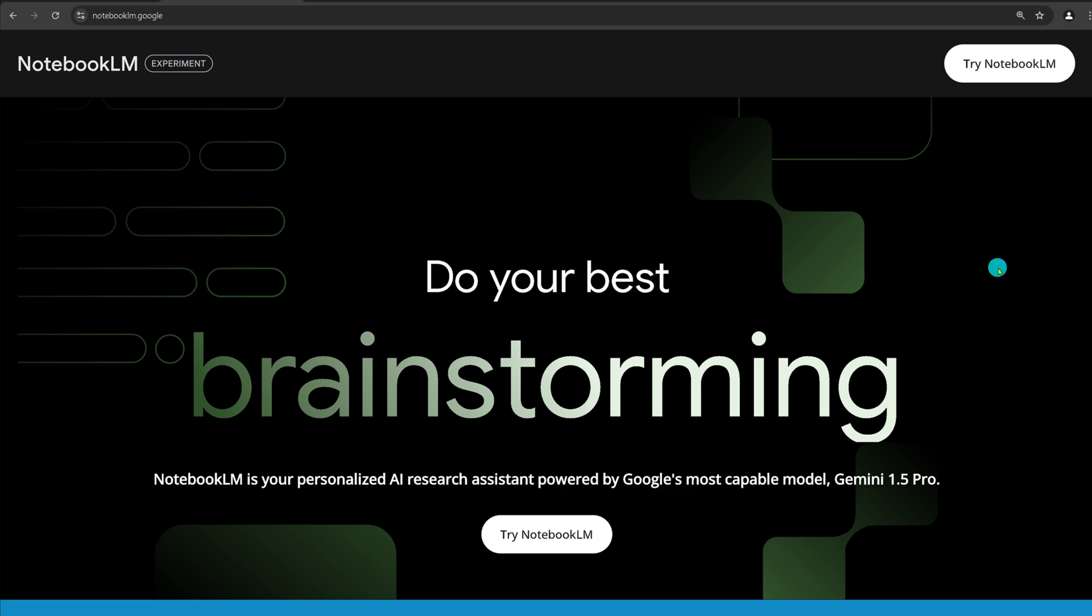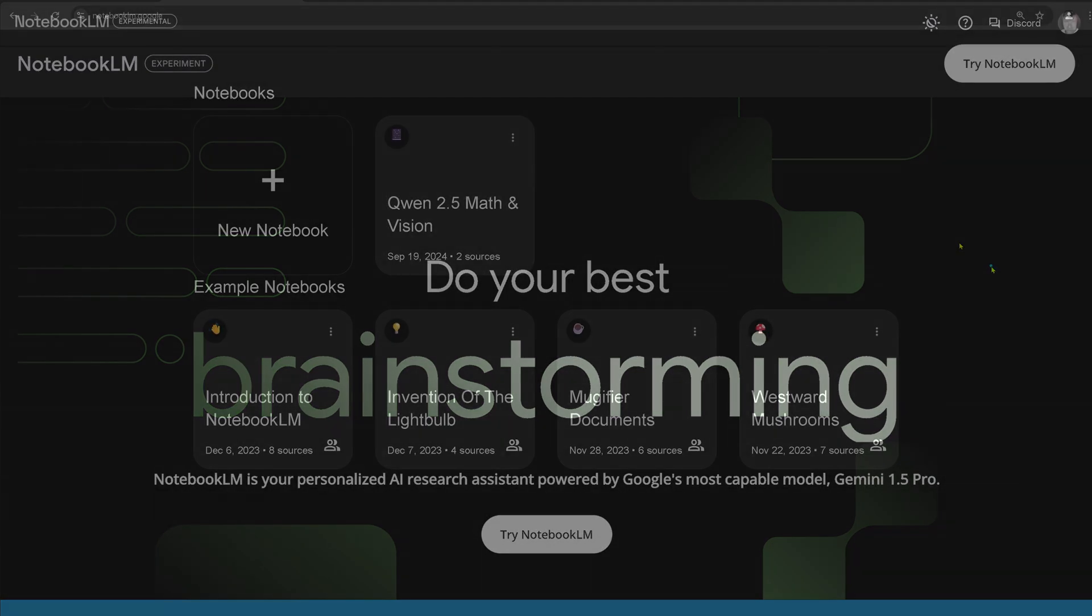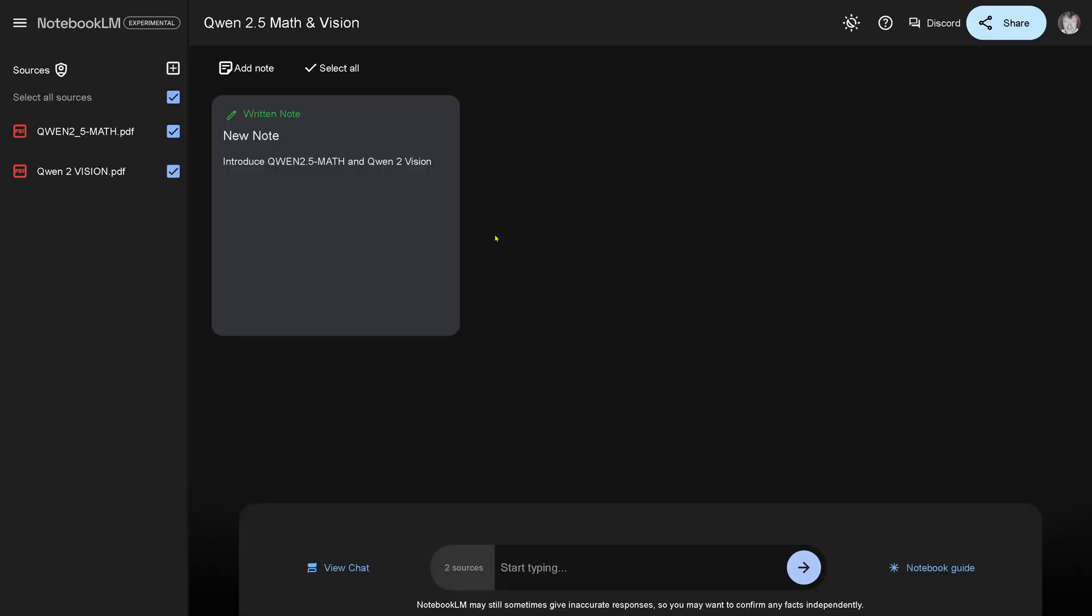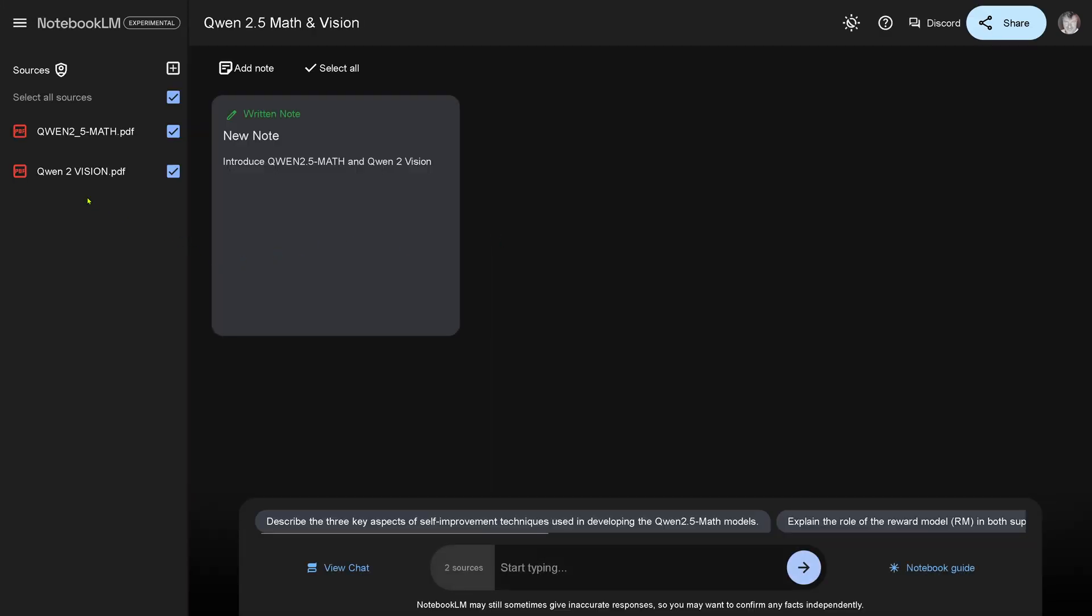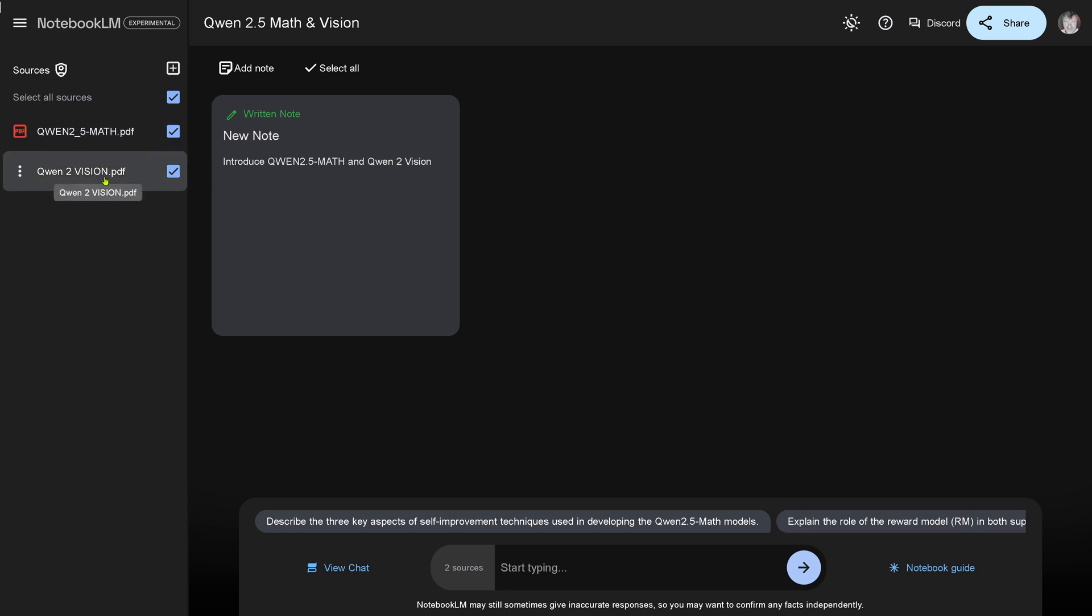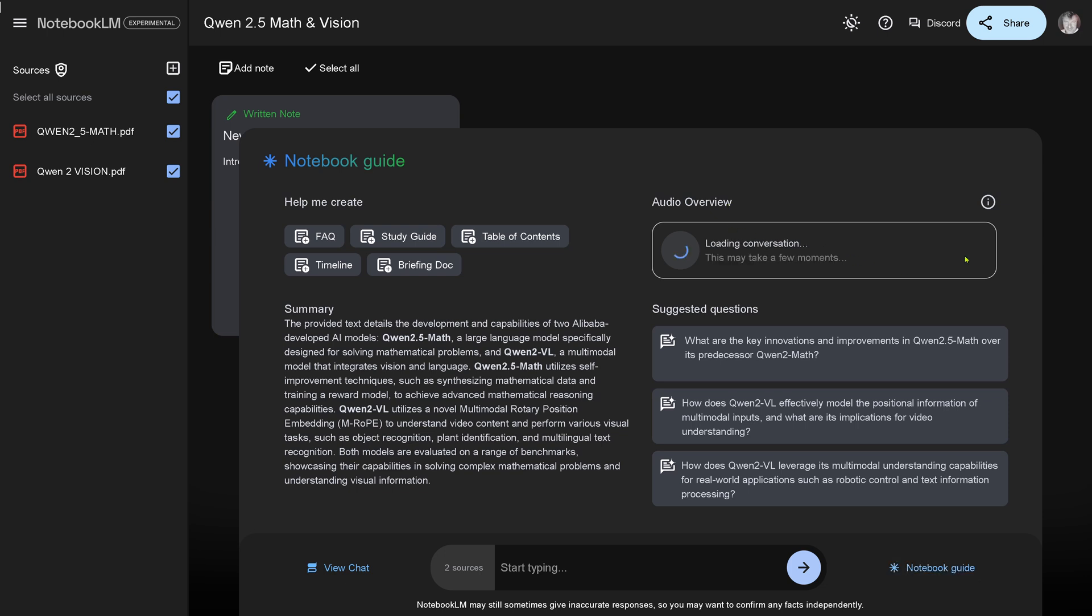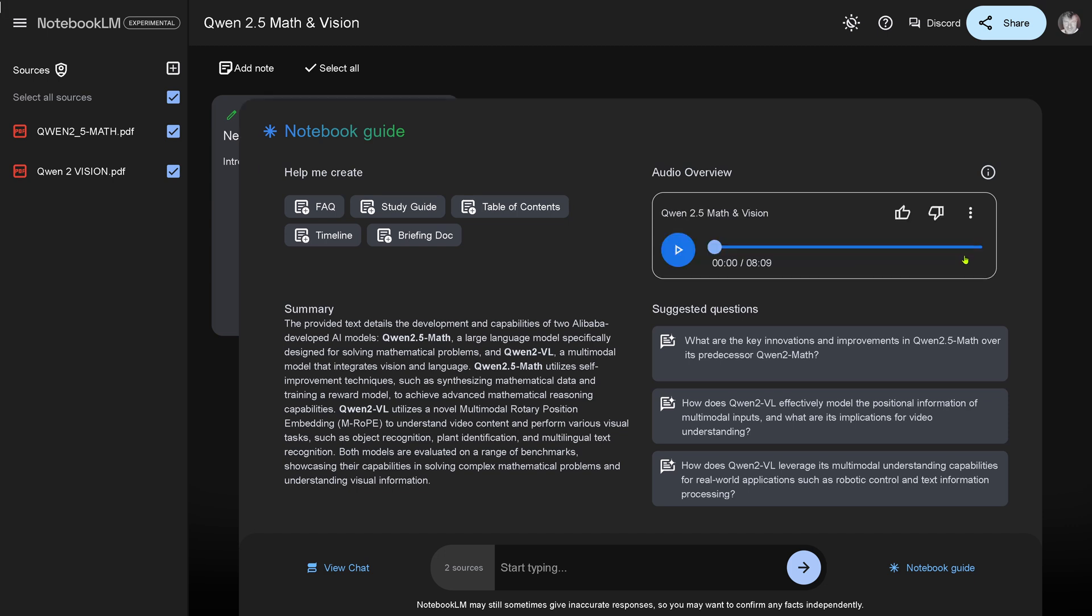Here we are, this is my Notebook LM. You have to log in with your Gmail account. September 19, this is today. I already checked it out. What I did: I uploaded here under sources my two PDF documentations from the archive server. Qwen 2.5 Mathematics and the Qwen Vision PDF. With the two sources uploaded, now we're ready for action. We have two sources. Start typing, notebook guide.